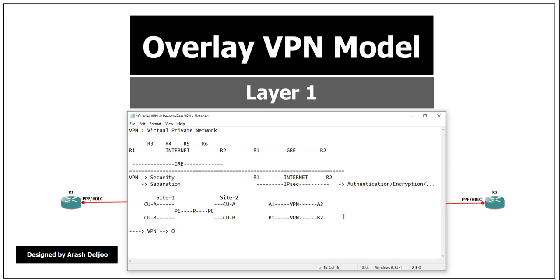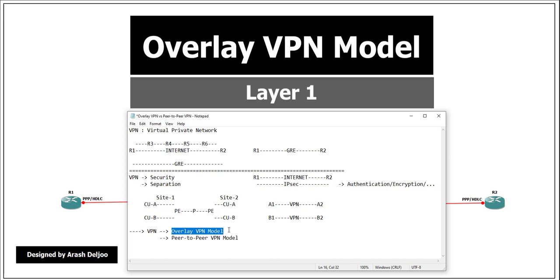Regarding separation VPNs, we have two types: the first is overlay VPN, and the second is peer-to-peer VPN. To summarize: we have security VPNs and separation VPNs, and separation VPNs are divided into overlay VPNs and peer-to-peer VPNs. Service providers can deploy these two major VPN models to provide VPN services to their customers. I will now start talking about the overlay VPN model first, and after that we will discuss the peer-to-peer VPN model.